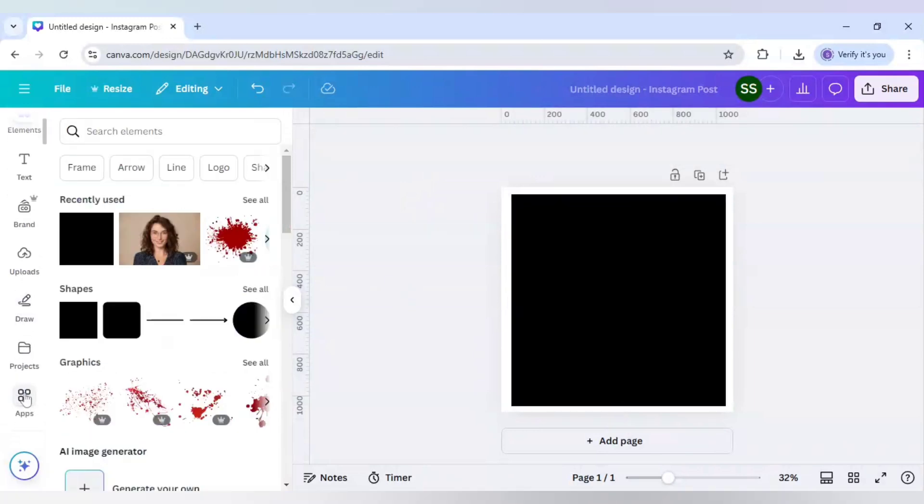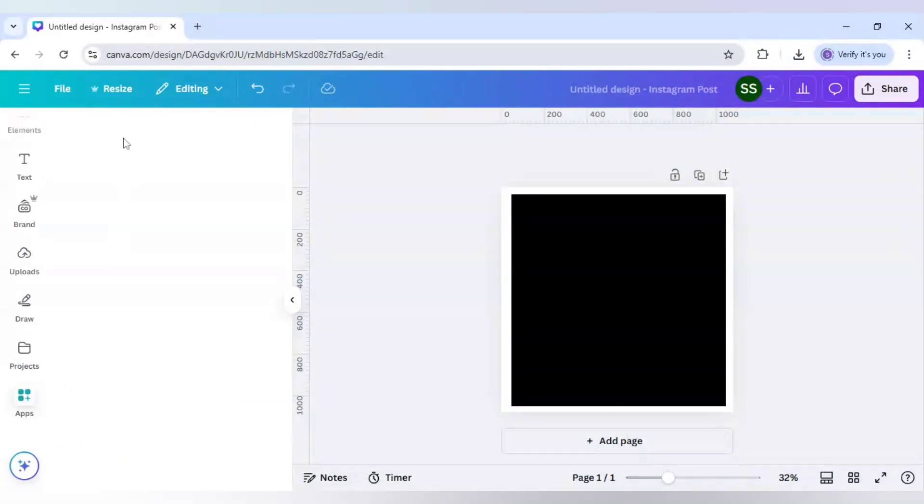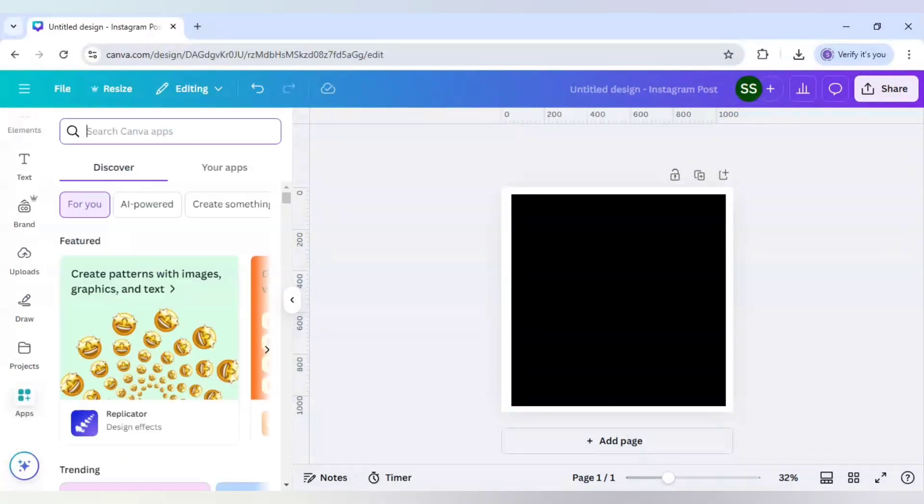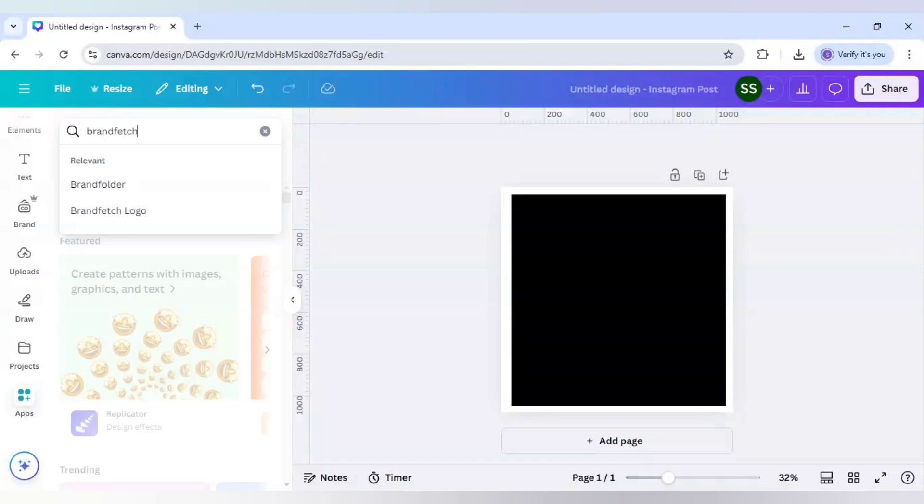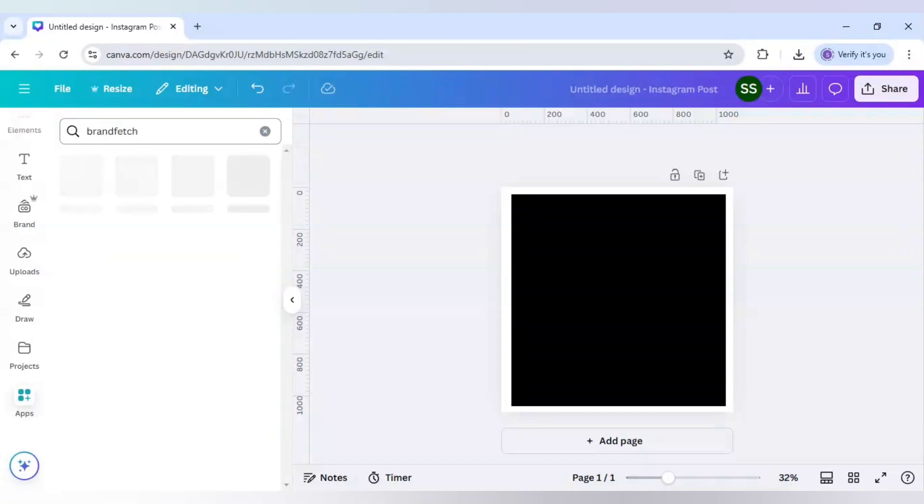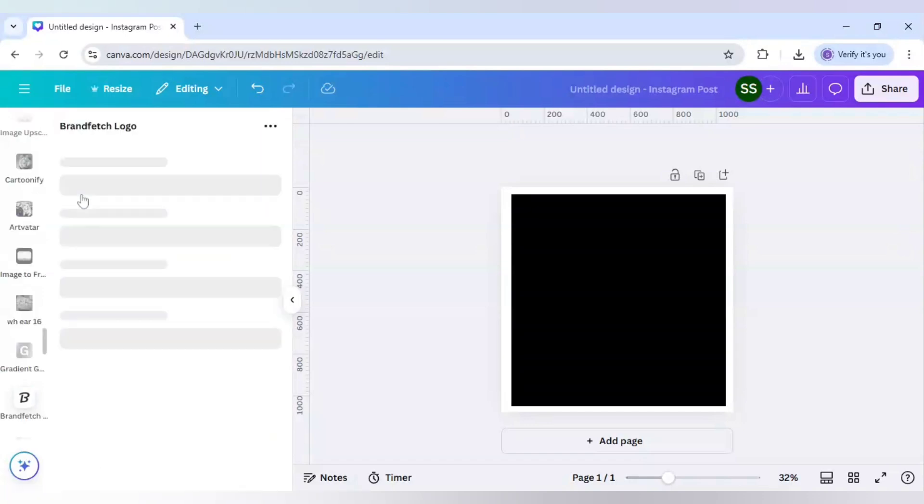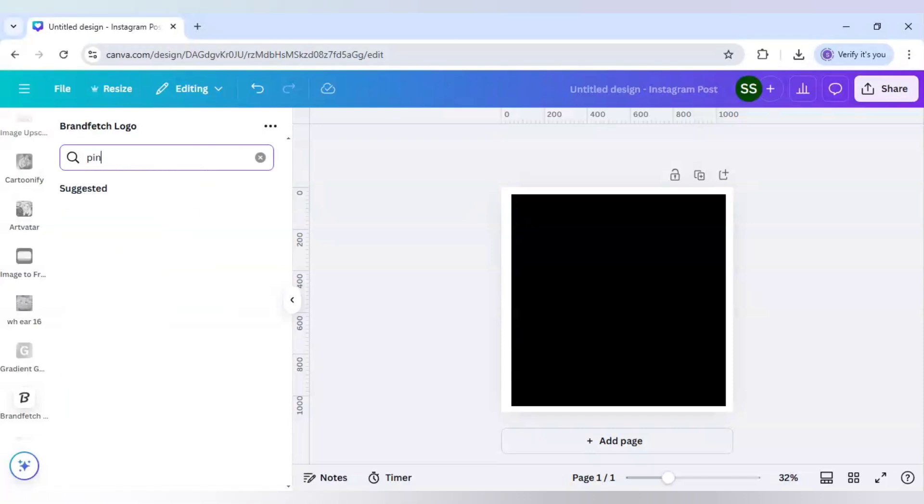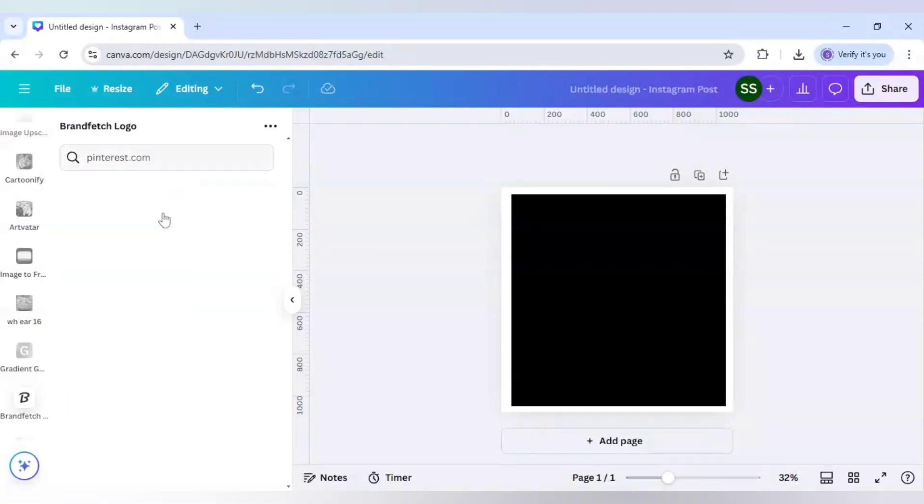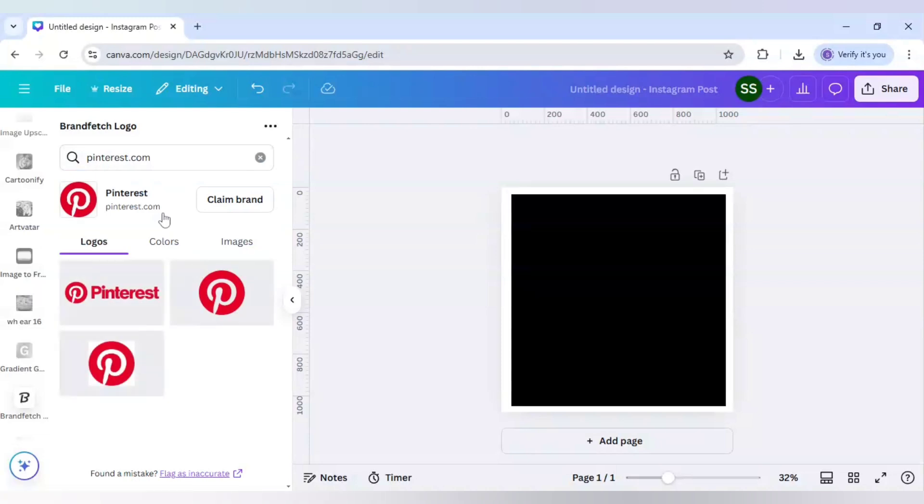And after changing the color to black, I will come here to apps and here I will write BrandFetch. And here I will search for first for Pinterest. I will use this logo.